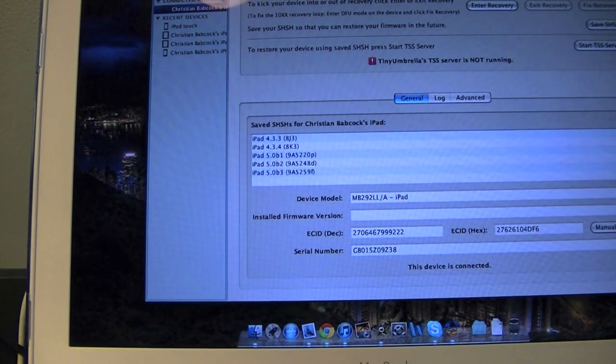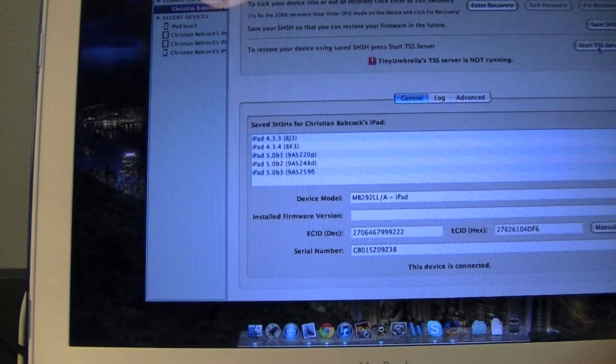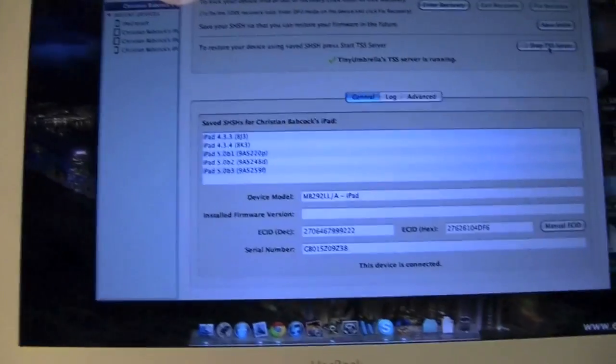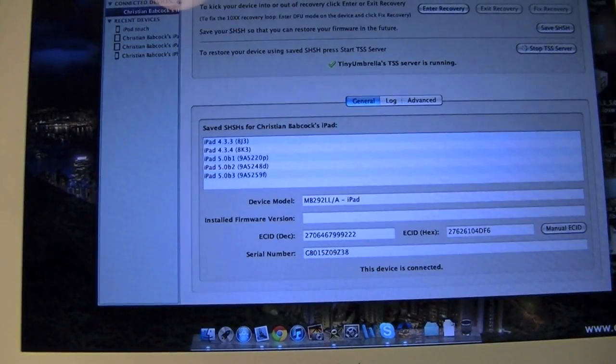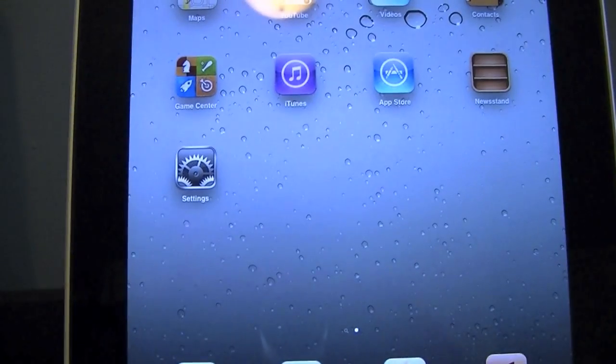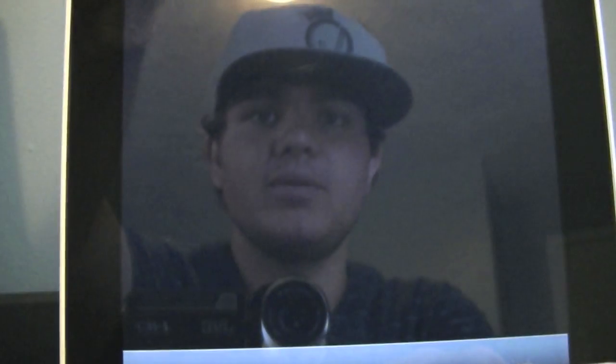The first step is you're going to hit Start TSS Server. Once it's running, you can just go ahead and minimize this. This will work on Windows too, guys. And we're going to go ahead and we're going to put our device into DFU mode. You do not need to put it into a full DFU, just needs to go into DFU mode. So let's go ahead and power it off.